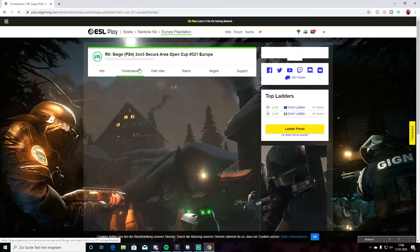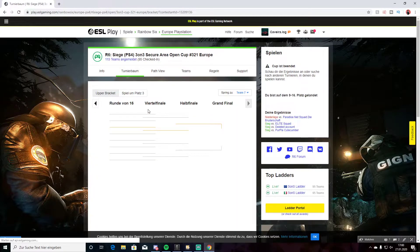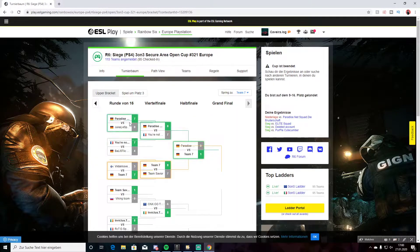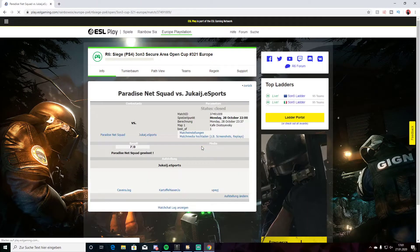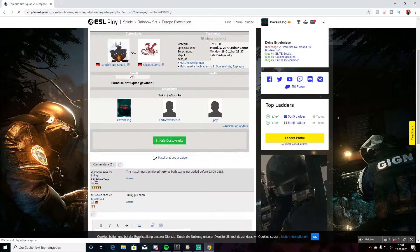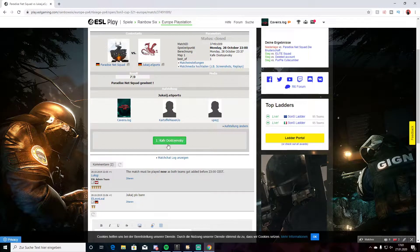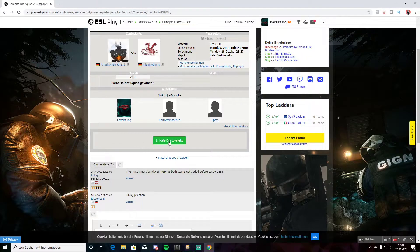Click on this thing. Then click on the VS on your match. Here you see the match and every map you can ban. Click on the map you want to ban.